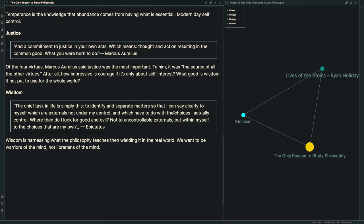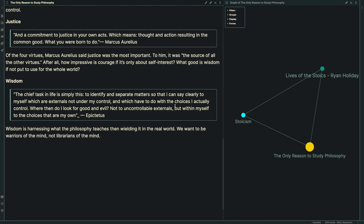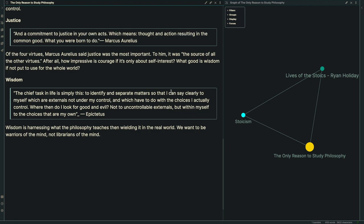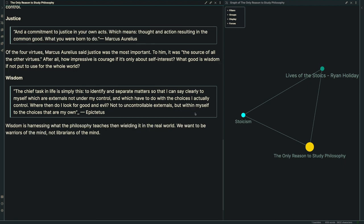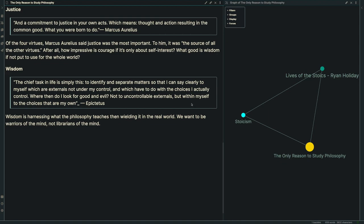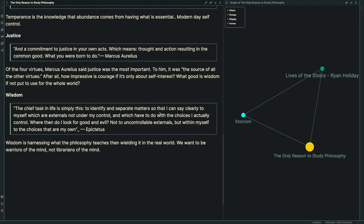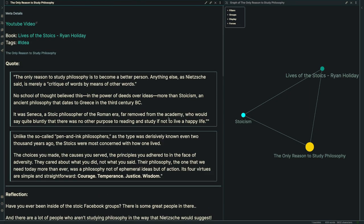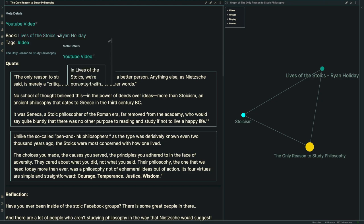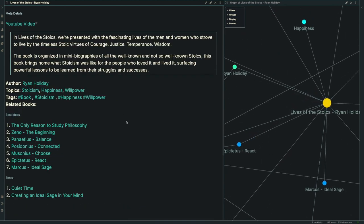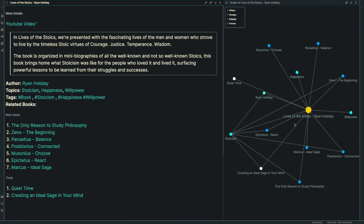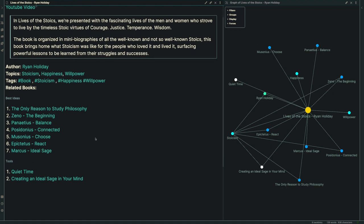How impressive is courage if it's only out of self-interest? What good is wisdom if not put to use for the whole world? Finally, wisdom, with another quote from Epictetus: 'The chief task in life is simply this: to identify and separate matters so I can say clearly to myself which are externals not under my control, and which have to do with the choices I actually control. Where then do I look for good and evil? Not to uncontrollable externals, but within myself, to the choices that are my own.' Wisdom is harnessing what philosophy teaches us and wielding it in the real world. We want to be warriors of the mind, not just librarians, not pen and ink philosophers.